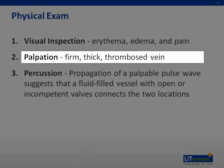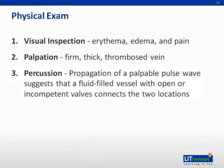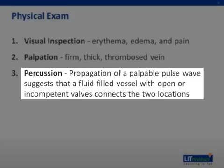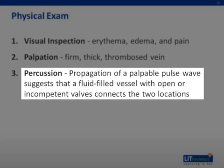Palpation of a painful or tender area may reveal a firm, thickened thrombosed vein. Palpable thrombosed vessels are virtually always superficial. Perthes' percussion test is a classic maneuver with high sensitivity but low specificity that tests if venous segments are interconnected. With the patient standing, a vein segment is tapped at one location while an examining hand feels a pulse wave at another. Propagation of a palpable pulse wave suggests a fluid-filled vessel with open or incompetent valves connects the two locations. Perthes' test is most valuable when a bulging varicosity in the lower leg has no obvious connection with a varicosity in the upper leg.